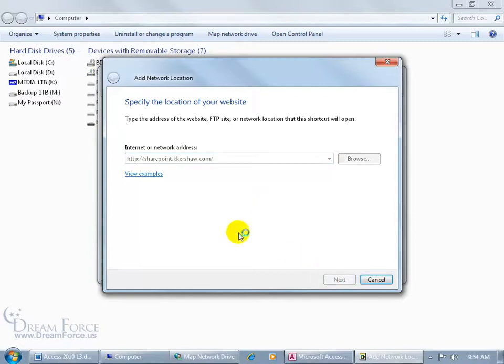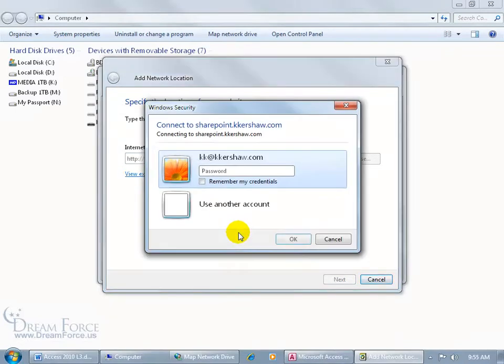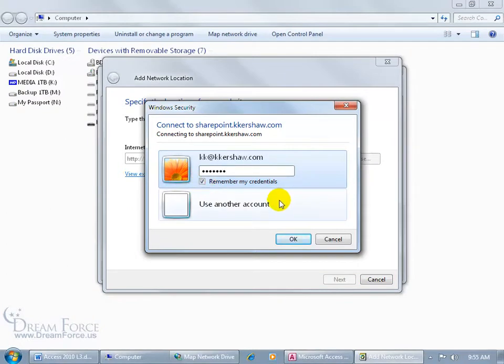Wait for it to connect, and then of course go ahead and type in your username and password and check remember my credentials. Click OK.